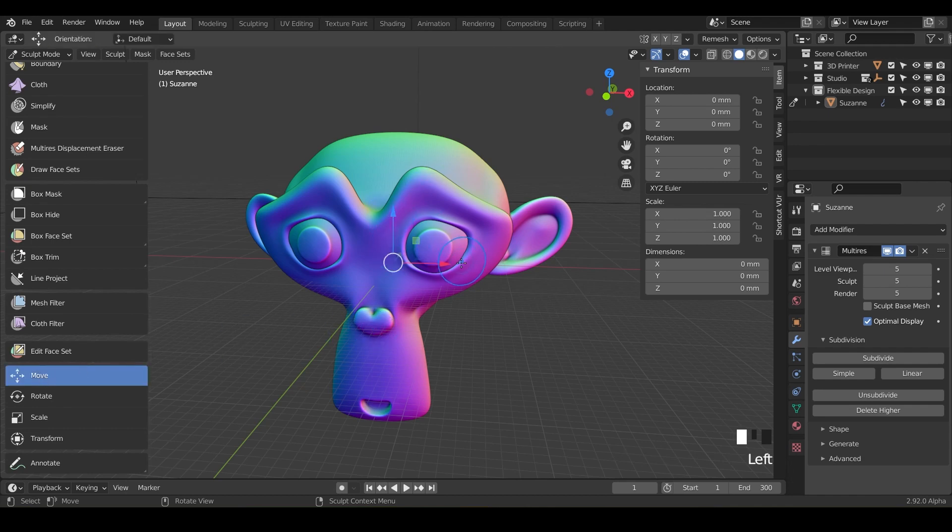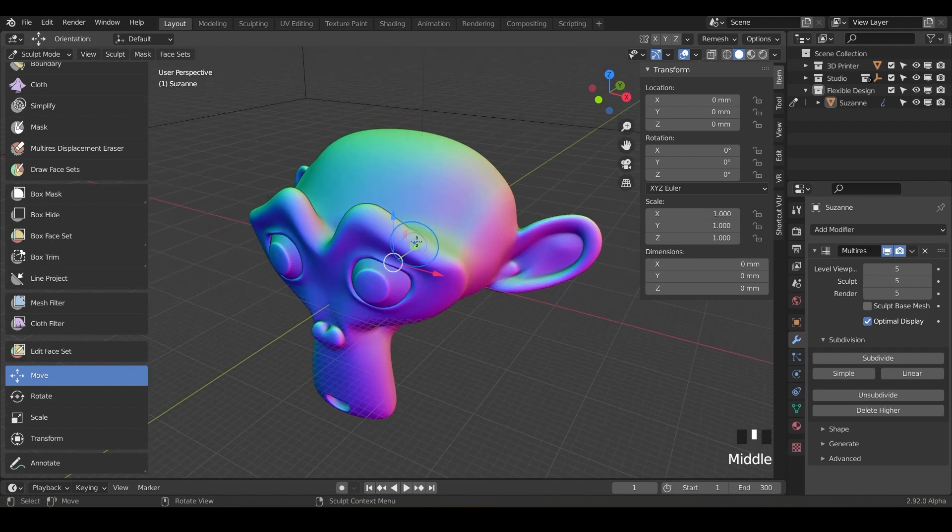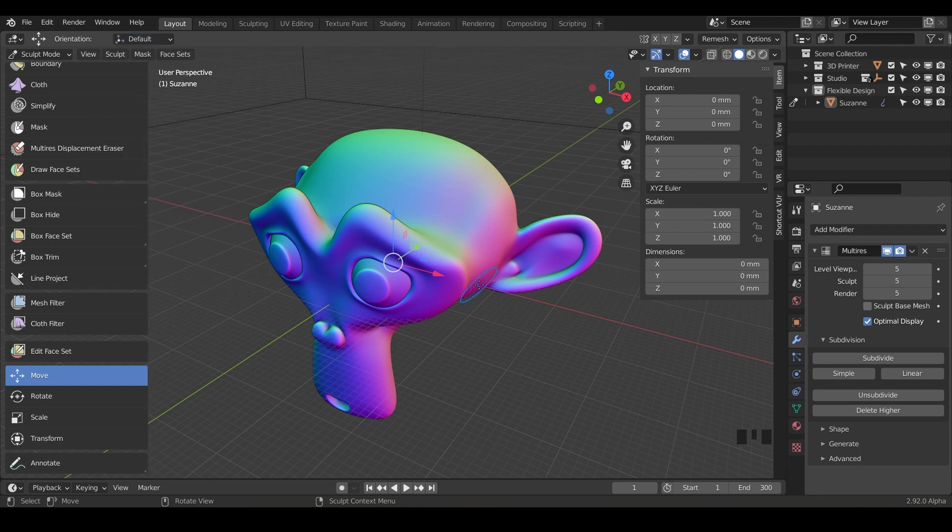You can also change the orientation to global, local, normal, gimbal, view, cursor—these are all going to change the way your geometry moves. A cool way to use this is maybe we make a mask, so go ahead and grab your mask brush.